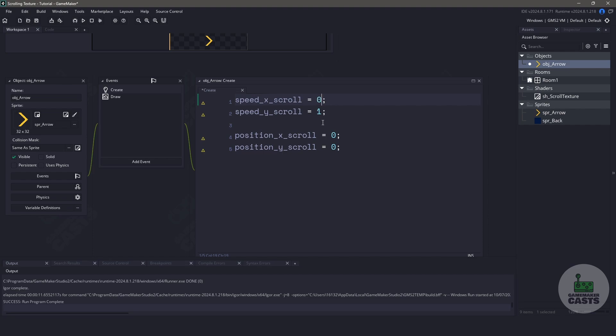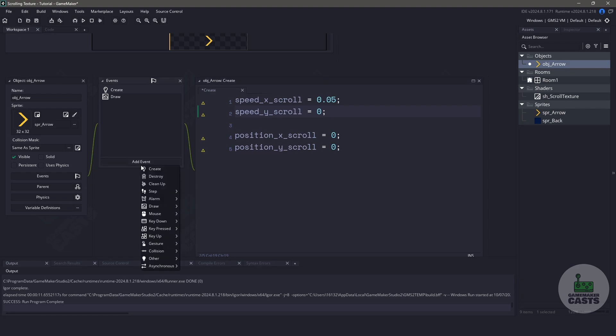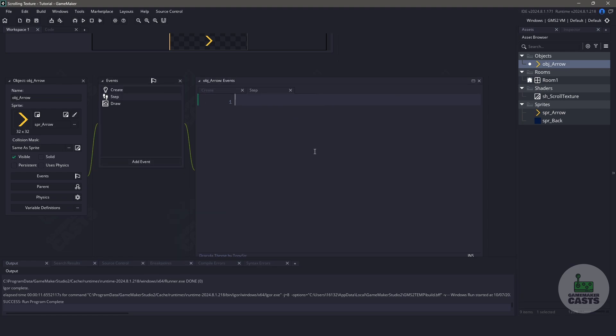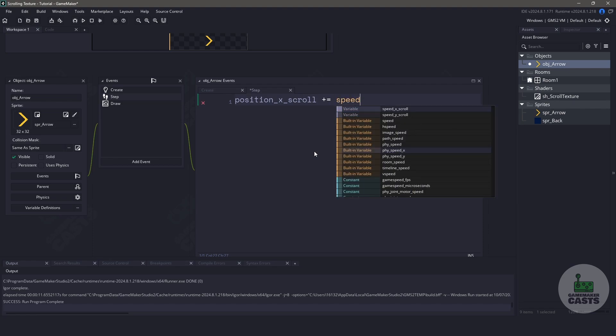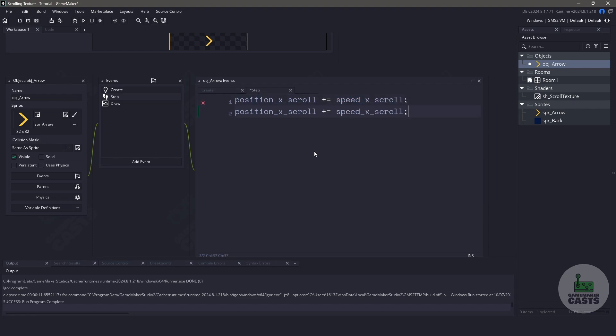Remember, when we're dealing with UV coordinates, everything is between 0 and 1, so we need to use a much smaller number than usual. I'm going to change the X scroll to something like 0.05, and for the Y scroll I'm just going to keep it at 0. Now let's add a step event. In the step event we'll increase our variables — so we take position_x_scroll and add the speed to it. We can copy and paste it and do the same with the Y components.